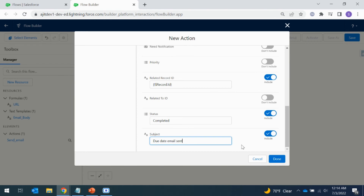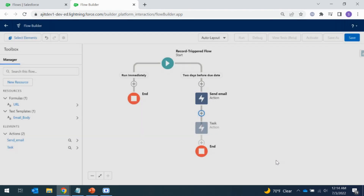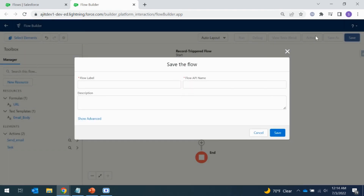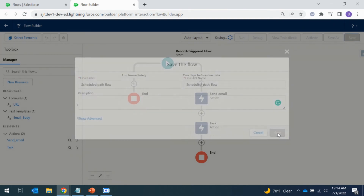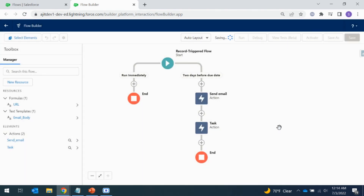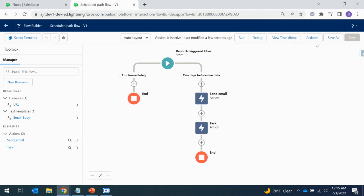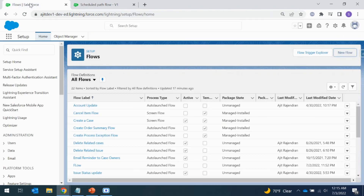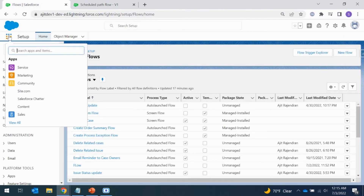The flow is now ready. Let's save it and then test it. I'm going to open the Service app and navigate to a case to create a new test record.